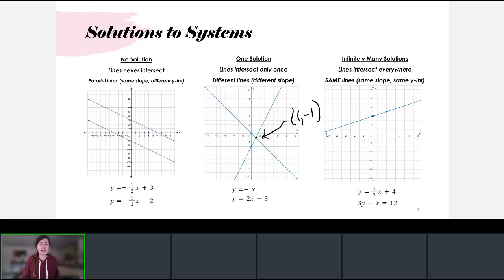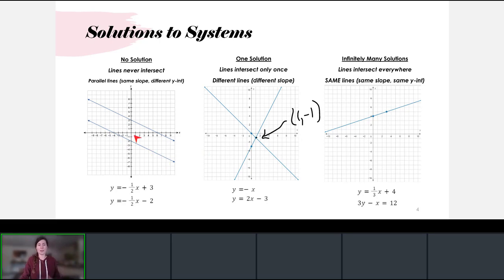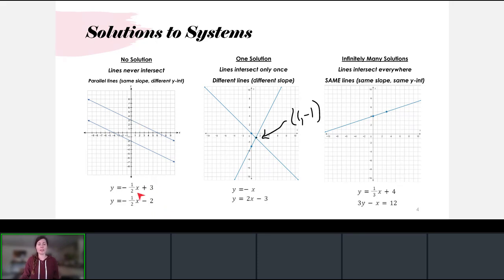The first picture shows the case where our system has no solutions, because the two lines never intersect each other. Lines that never intersect are parallel lines — lines that have the same slope but a different y-intercept. These two lines have the same slope of negative one-half, so they are parallel. One intersects the y-axis at three and the other at negative two, confirming they are different parallel lines.